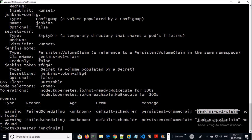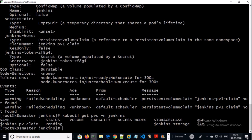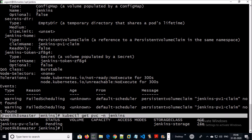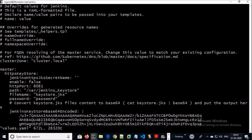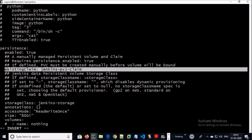Look at the persistent volume claim name that we are using in the Jenkins config file. Let's try to list down PVCs in the Jenkins namespace. We don't have any PVC with that name in the Jenkins namespace. It looks like we are referring to the wrong PVC name — a typo mismatch in the Jenkins deployment file. Let's verify it. That's right, we are referring to the wrong PVC name in the deployment file. Let's modify it.